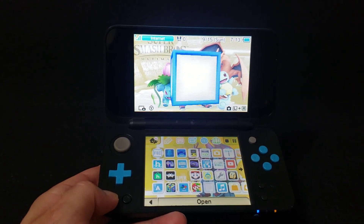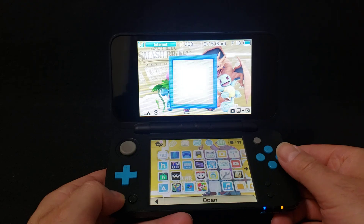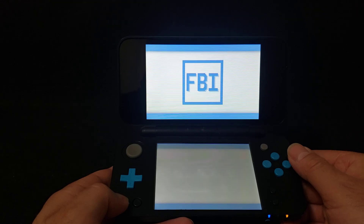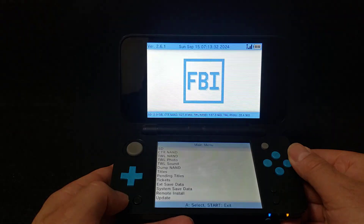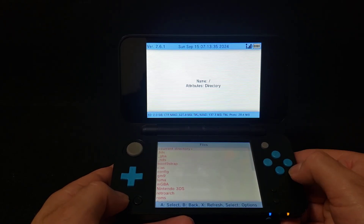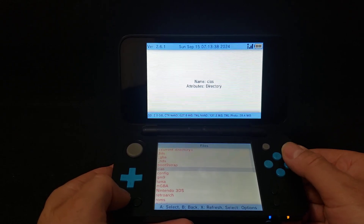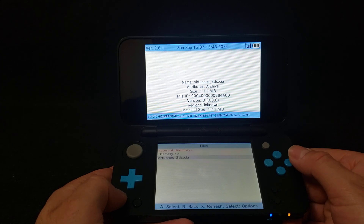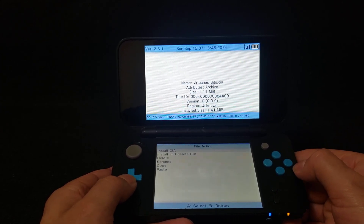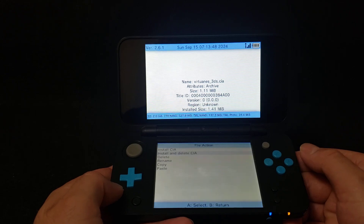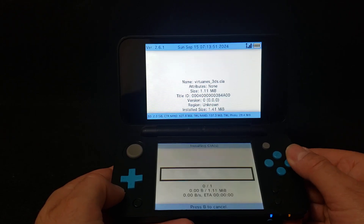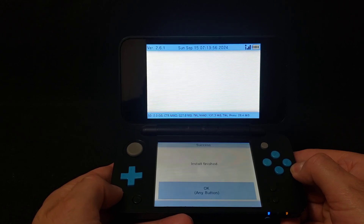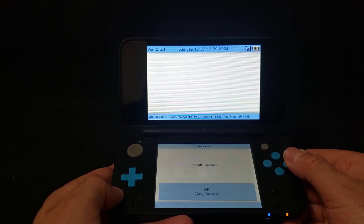All right guys, now over on the 3DS. First you're going to have to open up the FBI app. Press A, then press A on SD, go down to your CIA's folder, press A, then Virtual NES .CIA, press A. We're going to install and delete CIA. Go to yes — this shouldn't take too long, it's a small file. There you go, it's been installed. Now press A to continue.